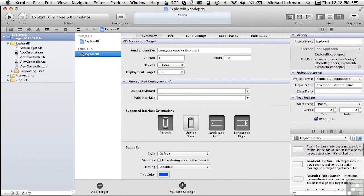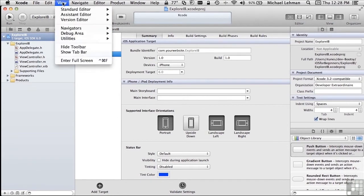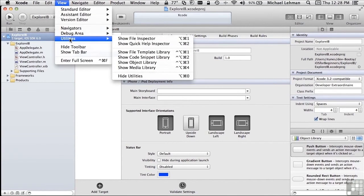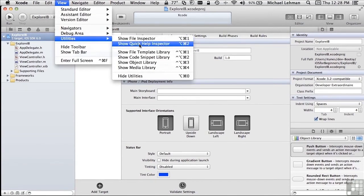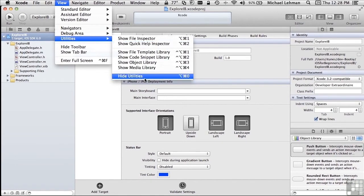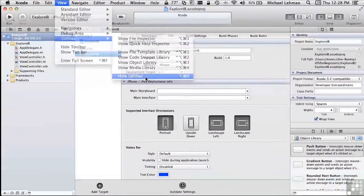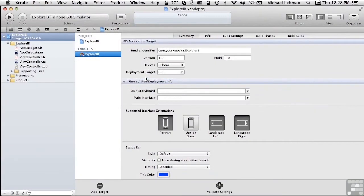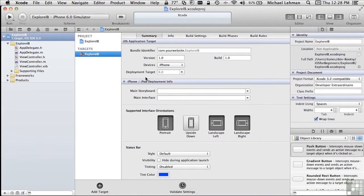Similarly for the Utility pane, if it's missing, you can always get it back by going View Utilities, Show File Inspector, or Quick Help Inspector in this particular case. And you can get it to go away by saying Hide Utilities, which is Option-Command-0. And if you want to bring it back, it's Option-Command-1.